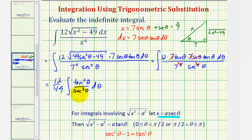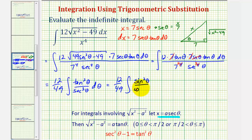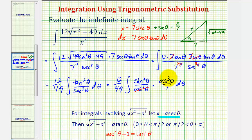Let's rewrite this integrand in terms of sines and cosines. Since tangent theta equals sine theta over cosine theta, tangent squared theta is sine squared theta over cosine squared theta. And one over secant cubed theta is the same as cosine cubed theta. Two factors of cosine theta cancel, leaving cosine theta in the numerator. So we now have 12 over 49 times the integral of sine squared theta times cosine theta d theta.